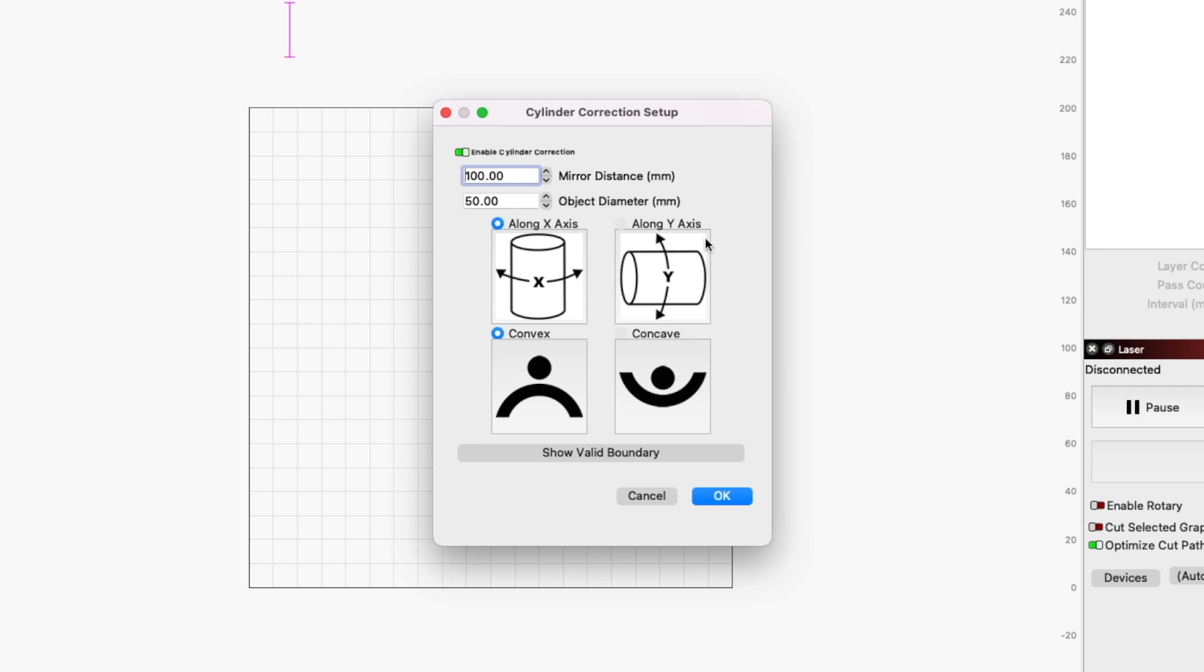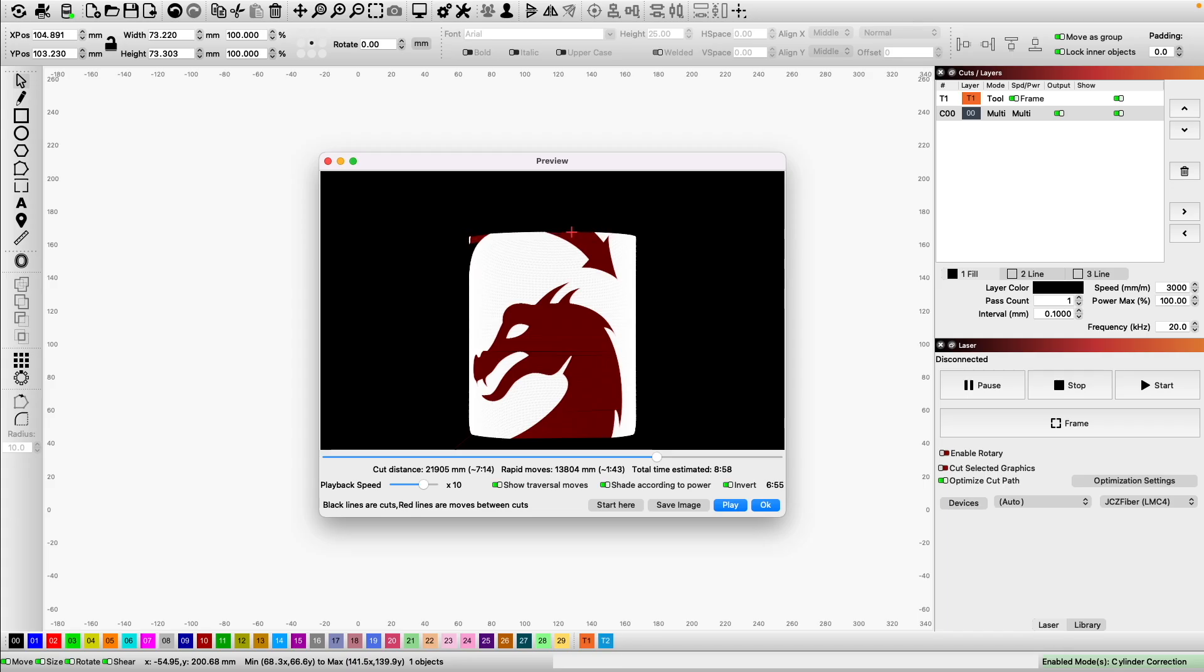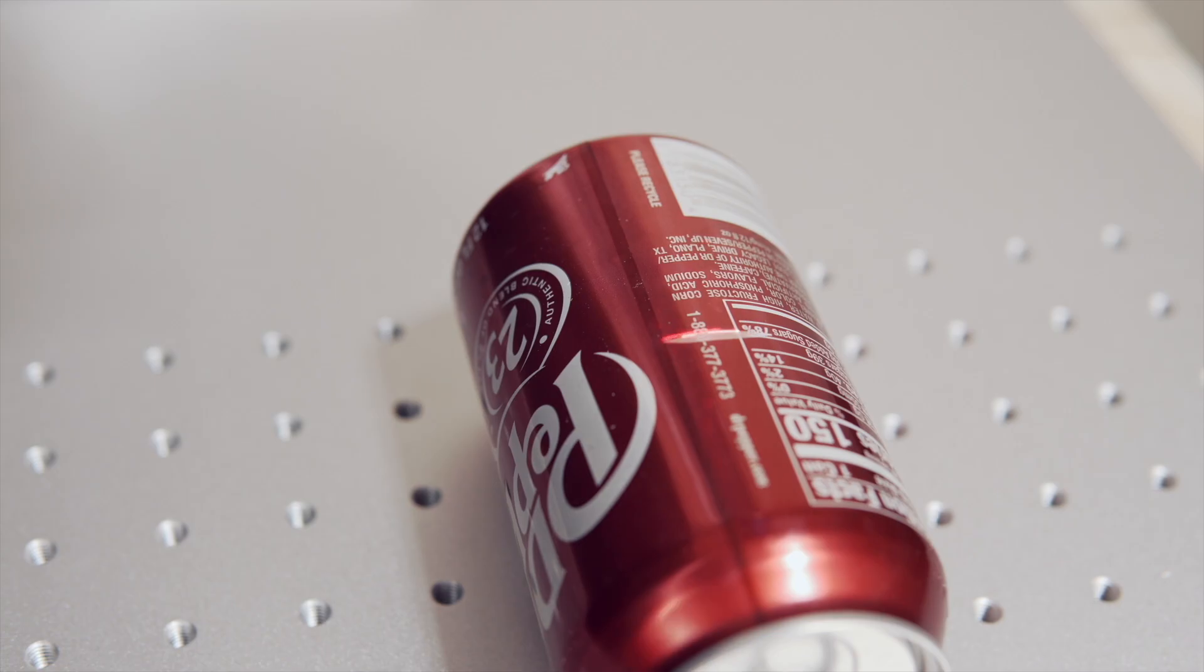We will cover what the tool is, how it works, how to set it up in LightBurn, and we will run a sample engraving to see it in action.